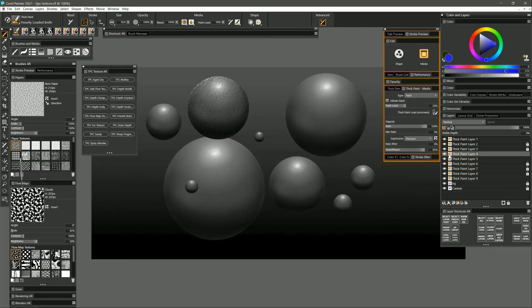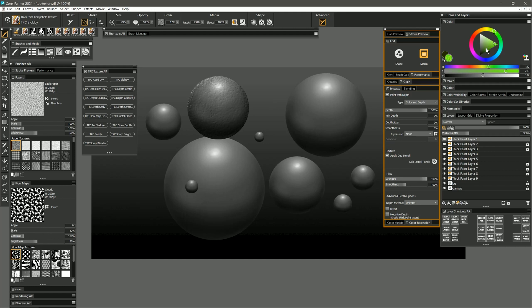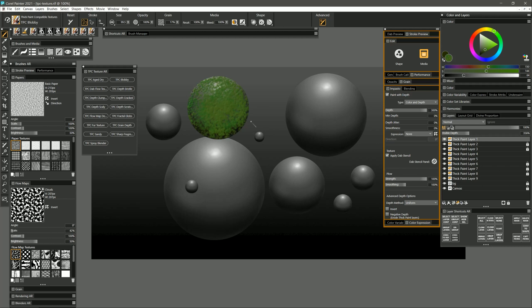Let's try the next brush which is called blobby. I'm going to select kind of a mossy green color like this and I can add a nice blobby texture over my sphere.